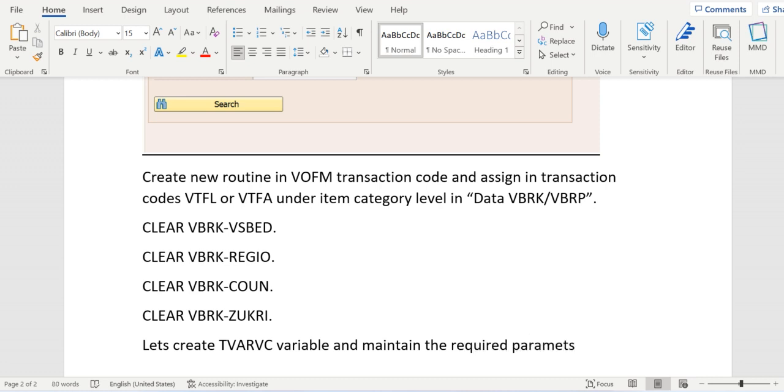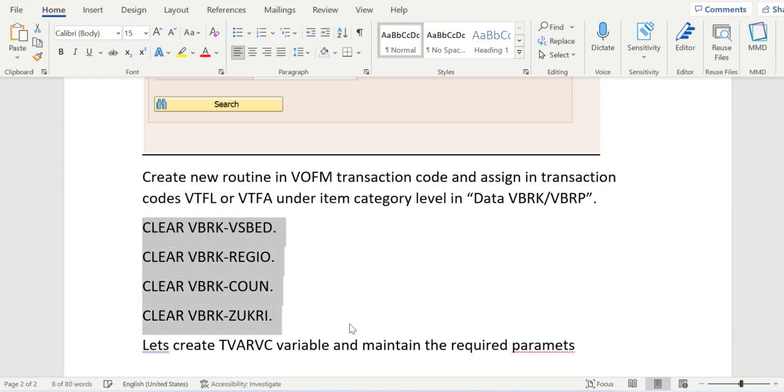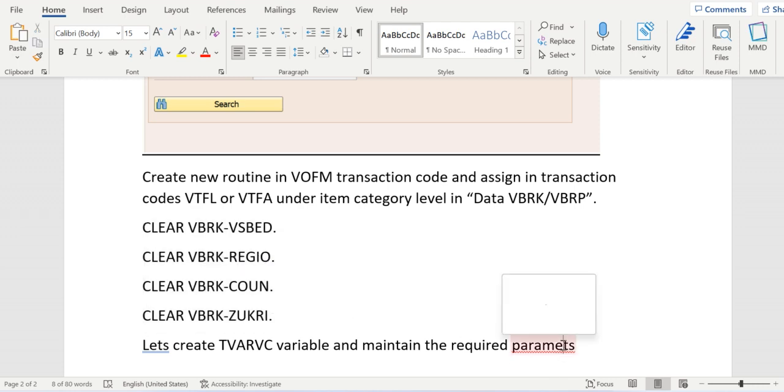Whenever the condition matches with the TVARVC variable entry, then all these statements will trigger and will clear the variables. That means split won't happen. So thank you.